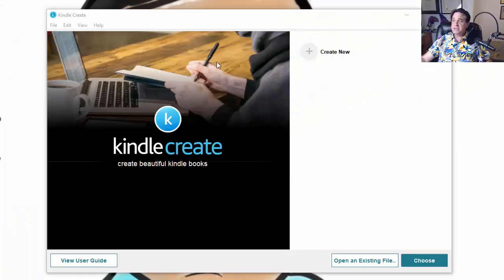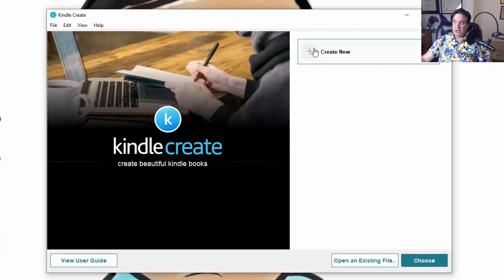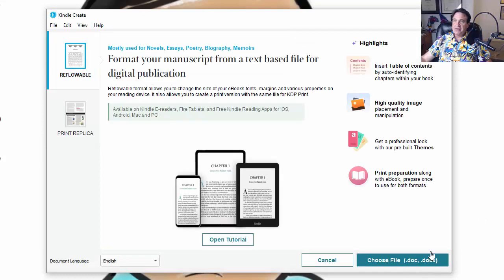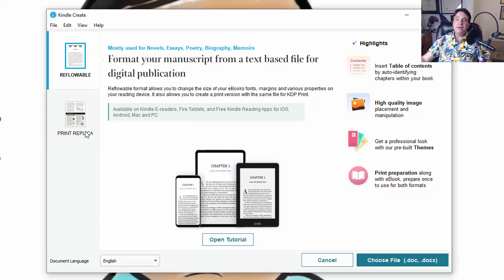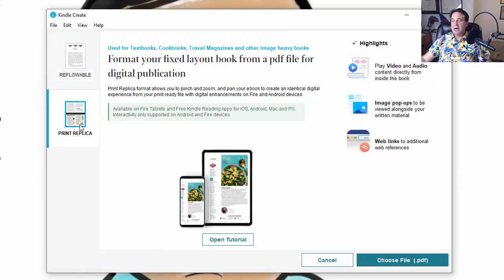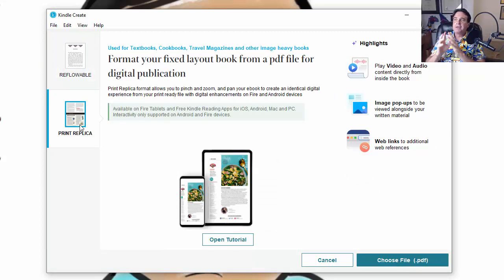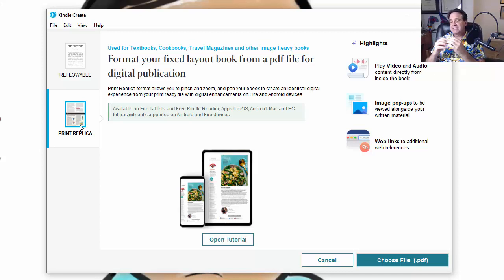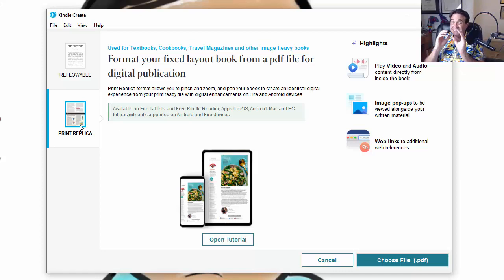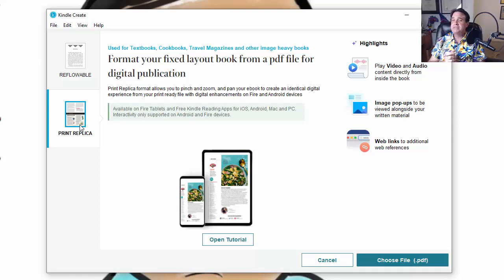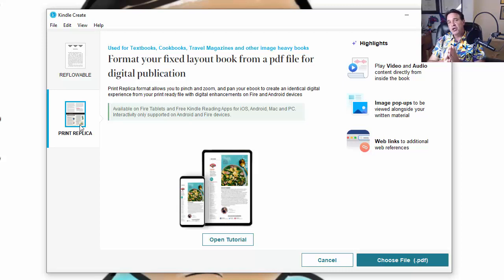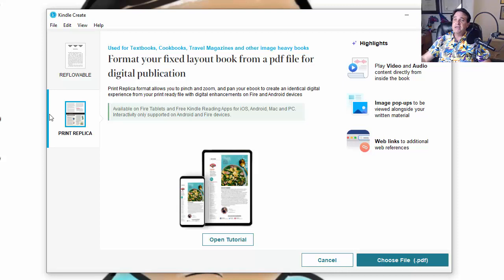Okay, so here is the software. We're going to come up here and we're going to click Create New and then Choose. And now you have two options. You've got the Reflowable and the Print Replica. For the types of books that we want to make, we're going to choose the Print Replica. Now, the thing about the Print Replica type of book is that you must have a fixed layout book. Or the layout must be exactly the way you want it. It does not reflow. It shows exactly the way you design it. Which means that with this particular type of book, you need a PDF file. So I've chosen Print Replica and then choose PDF.